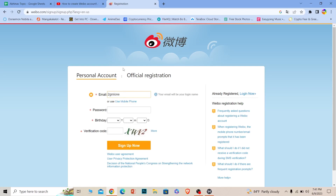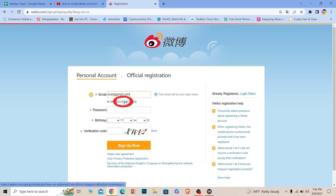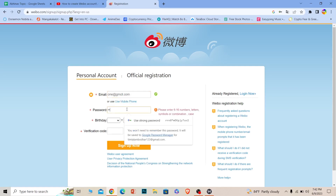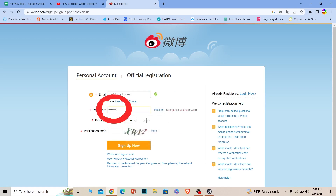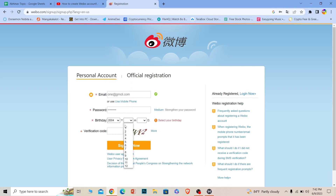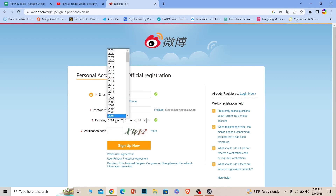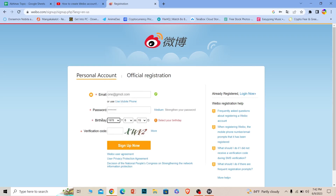Once translated, enter the email you want to use. If you prefer, you can click on 'use phone number' instead, but I'll go with email. Then create a password for your account, and choose your date of birth.